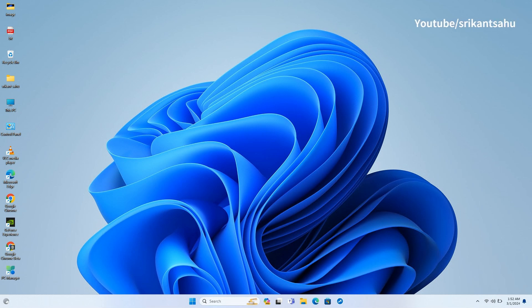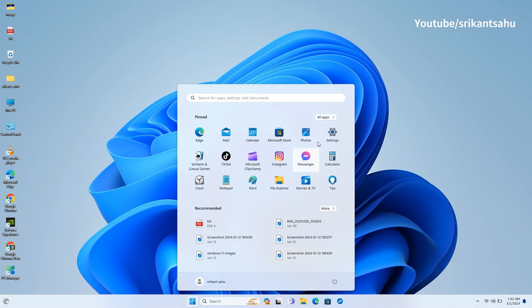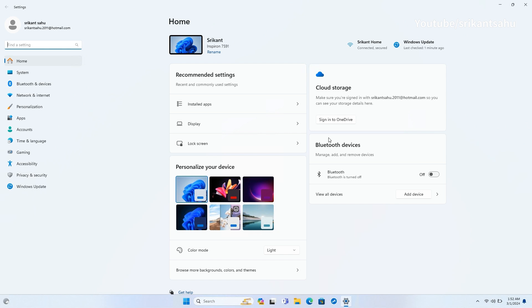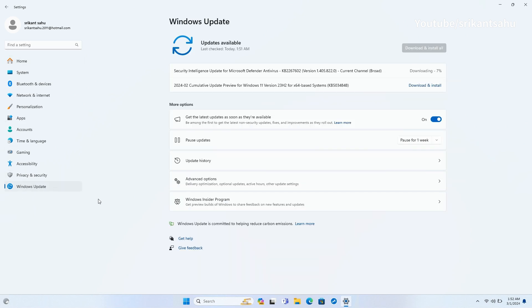As expected, by the end of February 2024, Microsoft today officially rolled out the Moment 5 update for Windows 11. This optional update brings a slew of new features, changes, and improvements to the operating system.